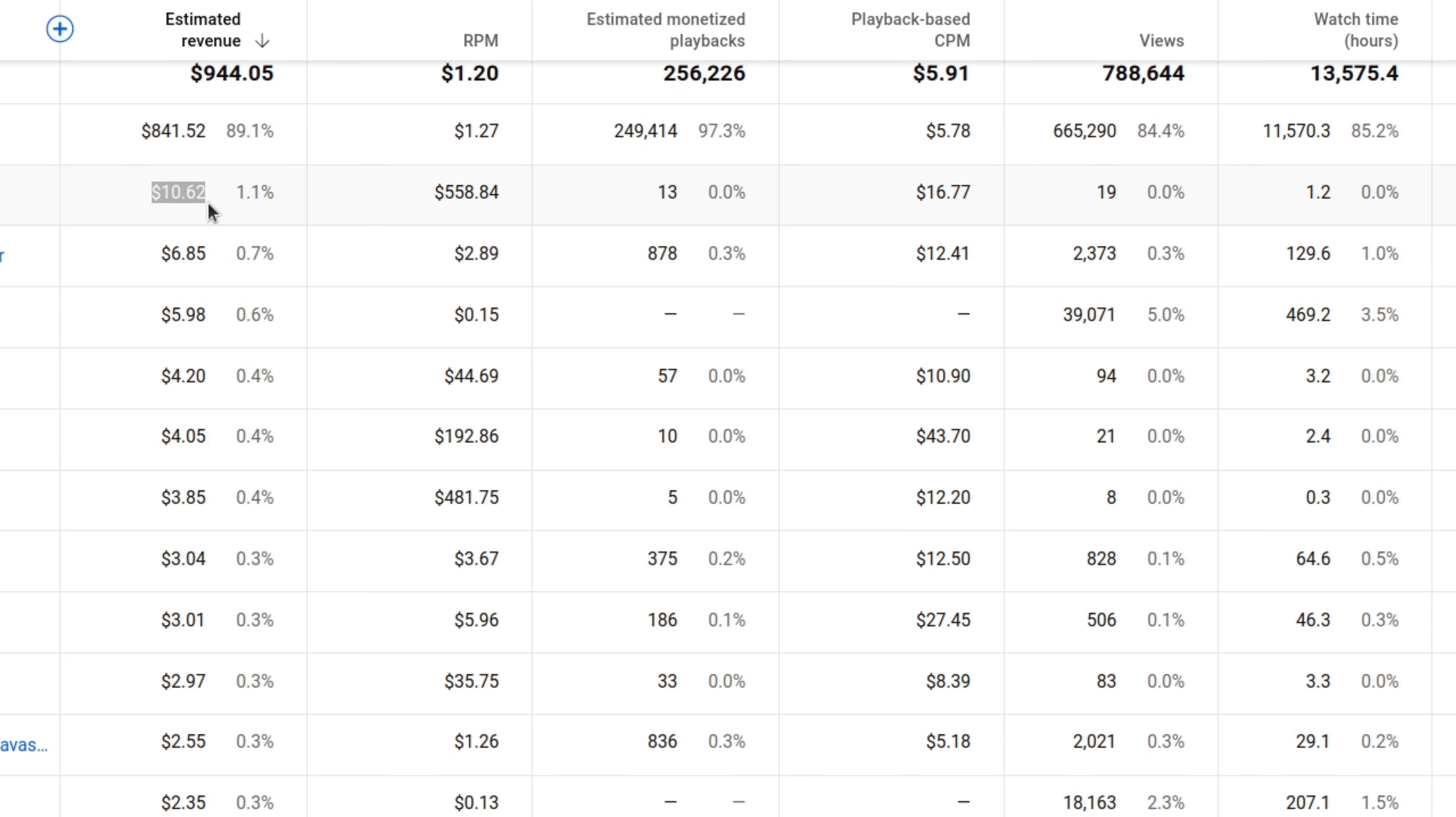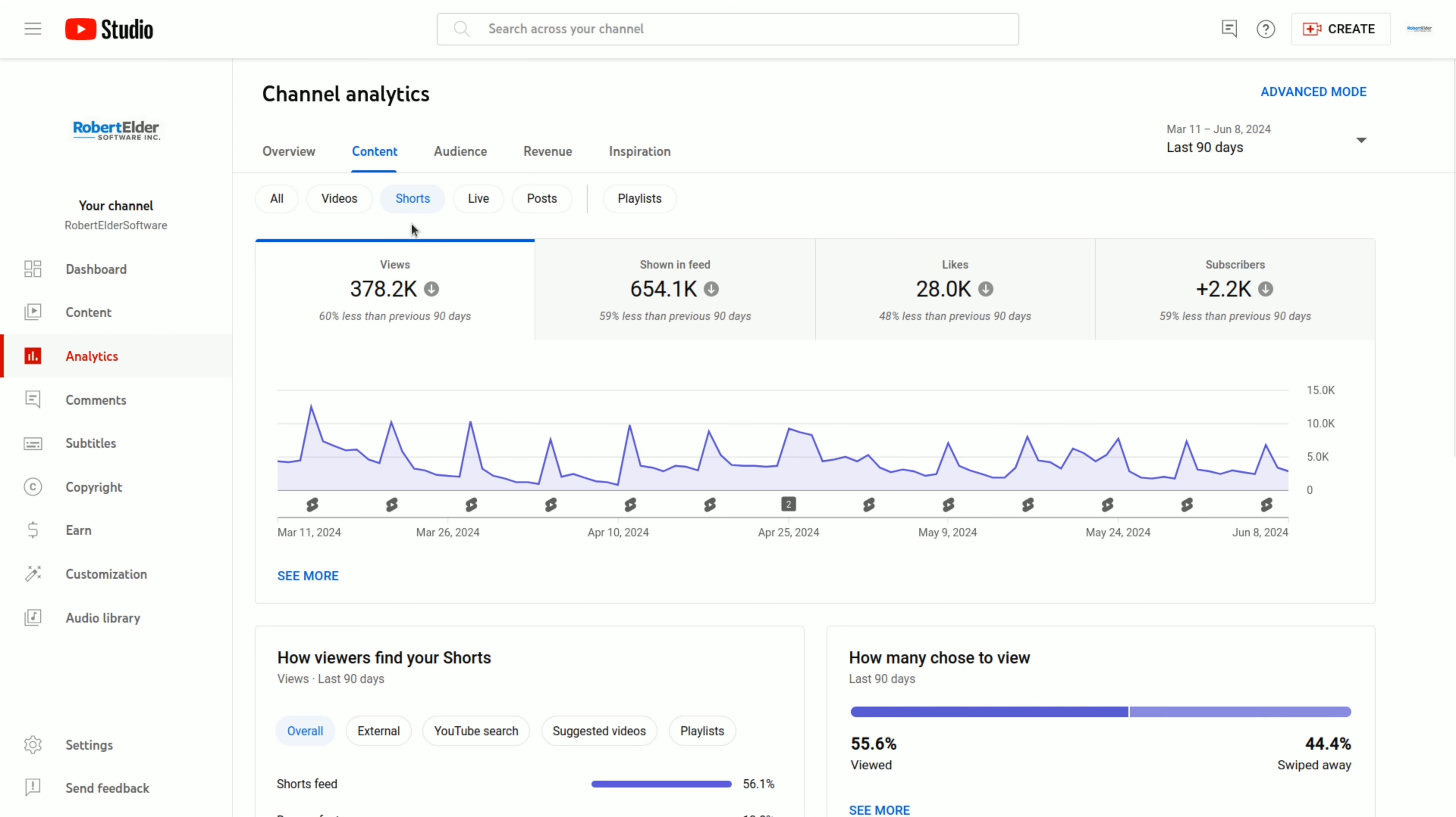And it looks like a few other videos have the same pattern. So given the fact that the top revenue videos have such wildly varying RPMs, it's difficult to glean any insights from this.